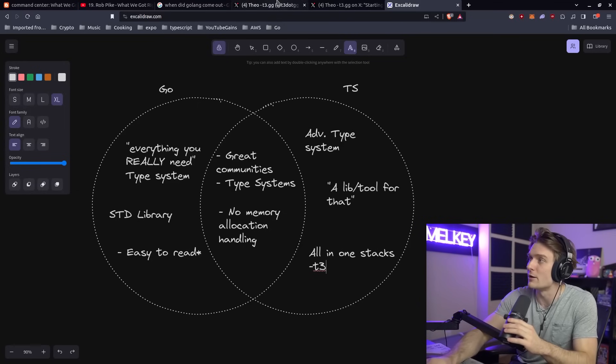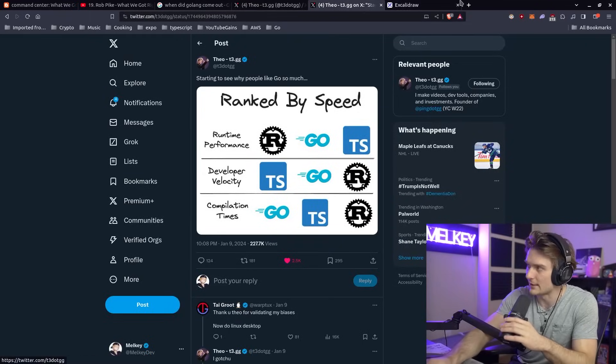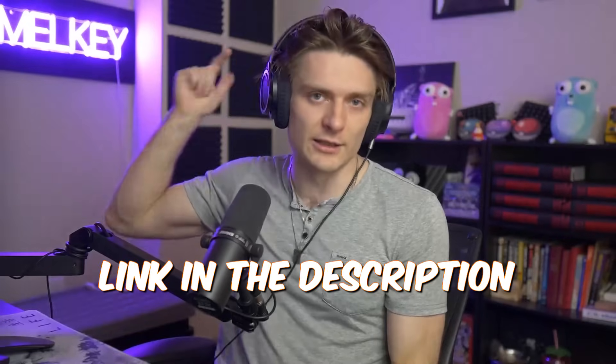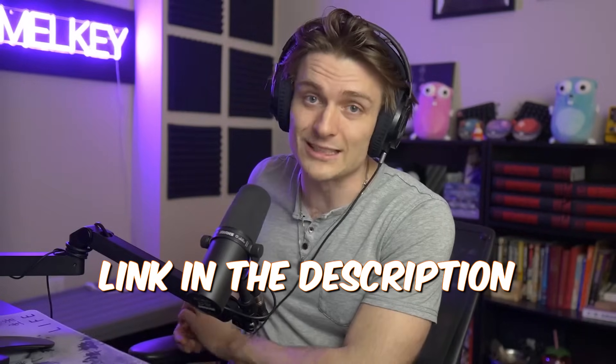But with all that being said, let me know what you guys think about this video. Do you agree? Do you like the points I made about developer velocity in Go and TypeScript? Do you like Theo's tweet? I left a link in the description below. Make sure you give him a follow and tell Melkey sent you. As always, make sure you comment, like, and subscribe for more of this content.